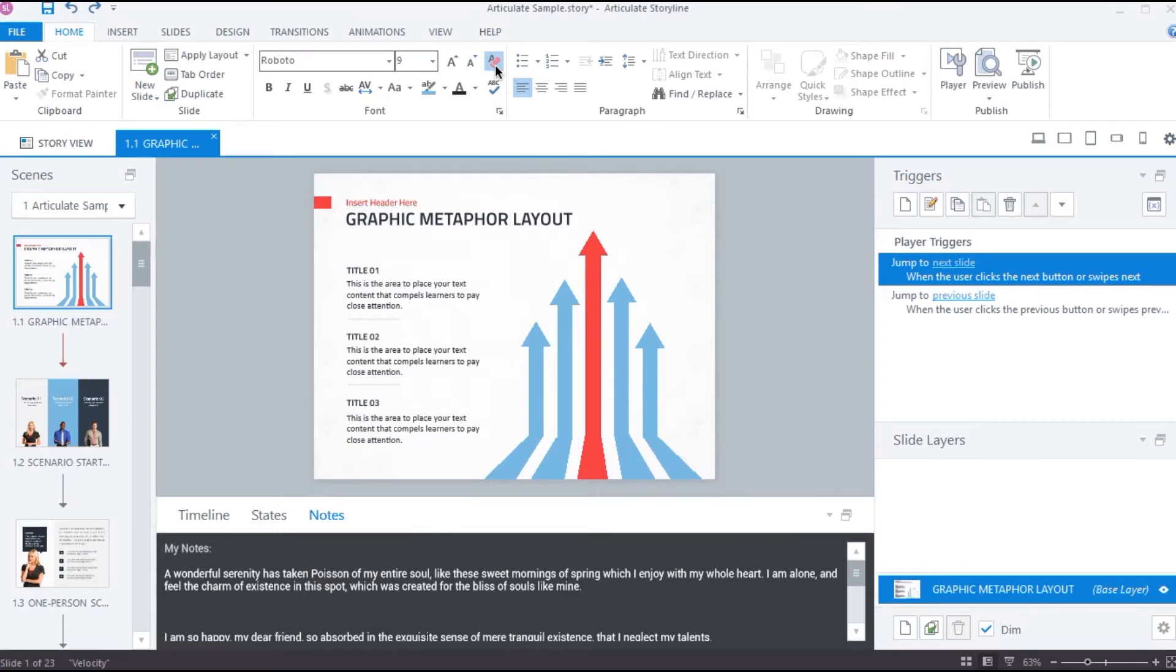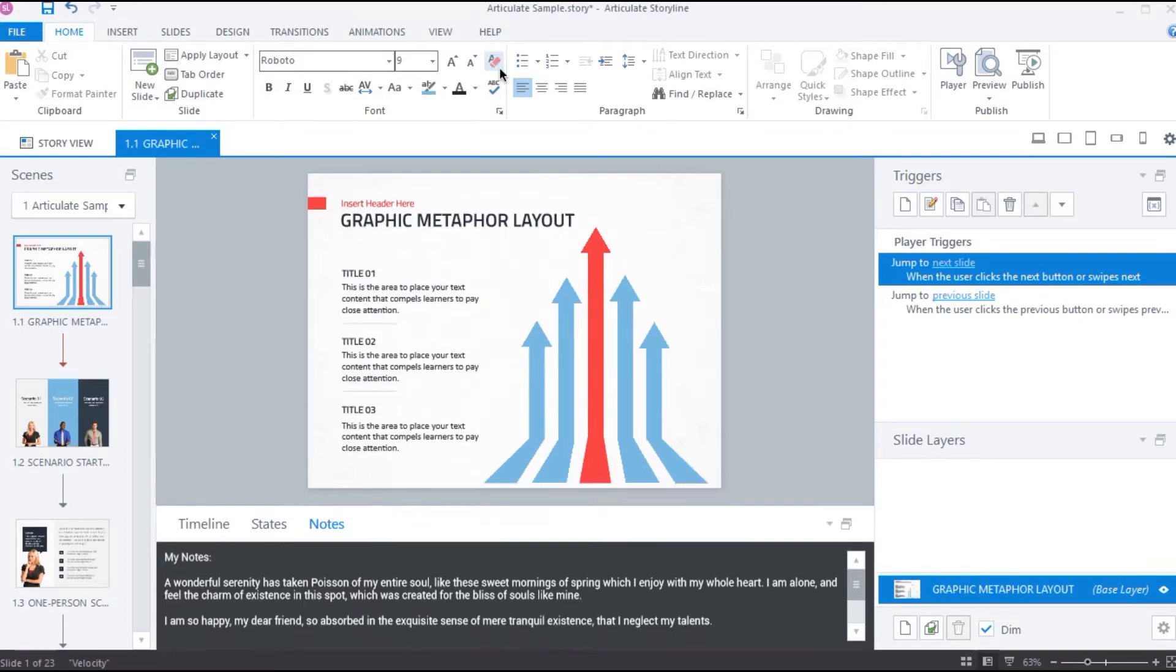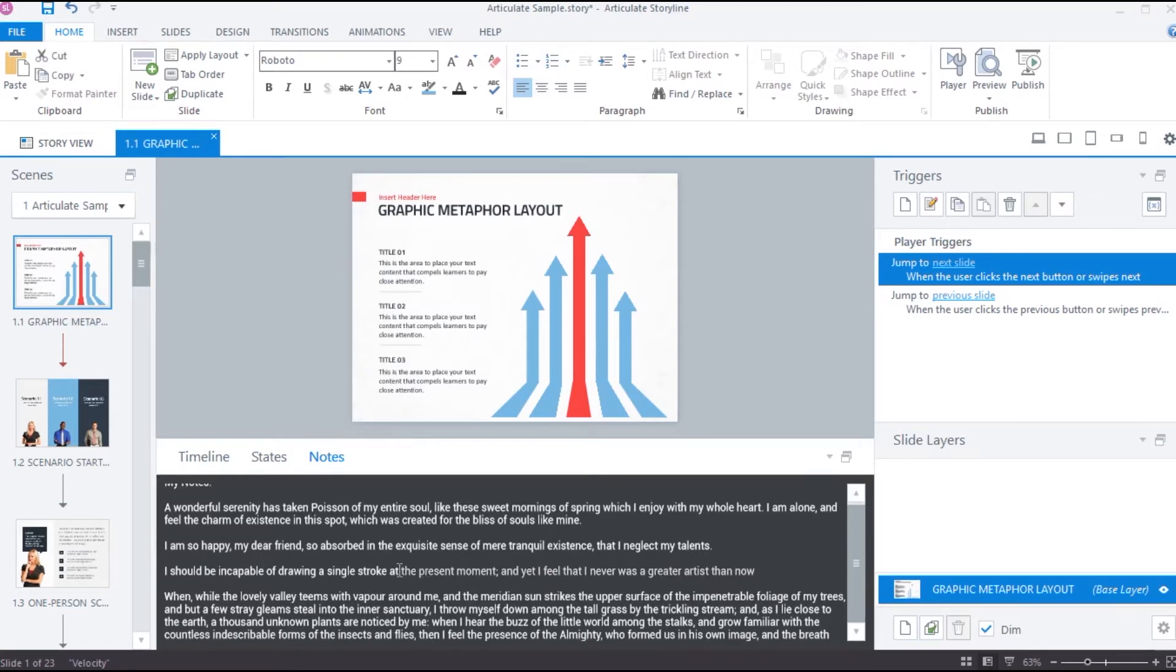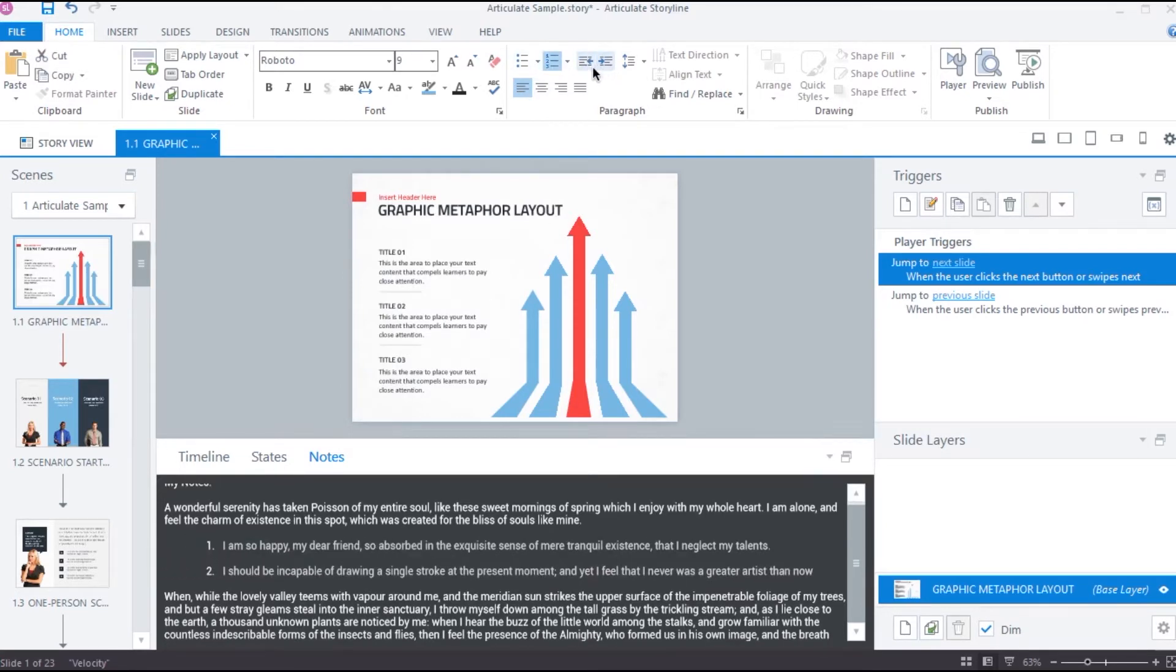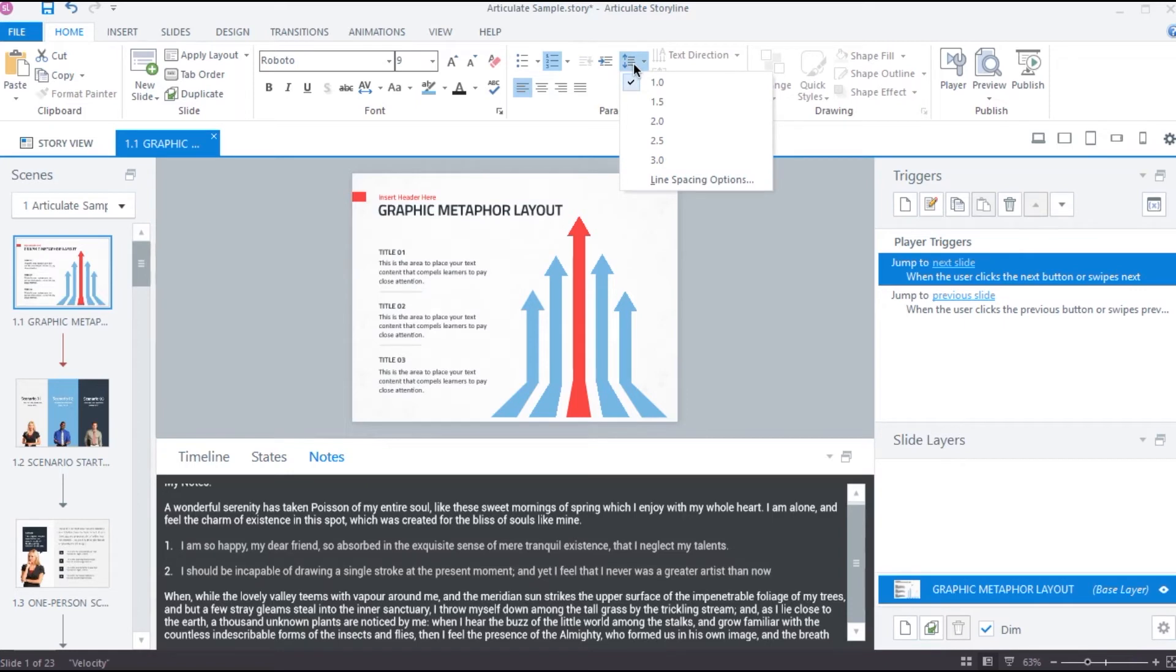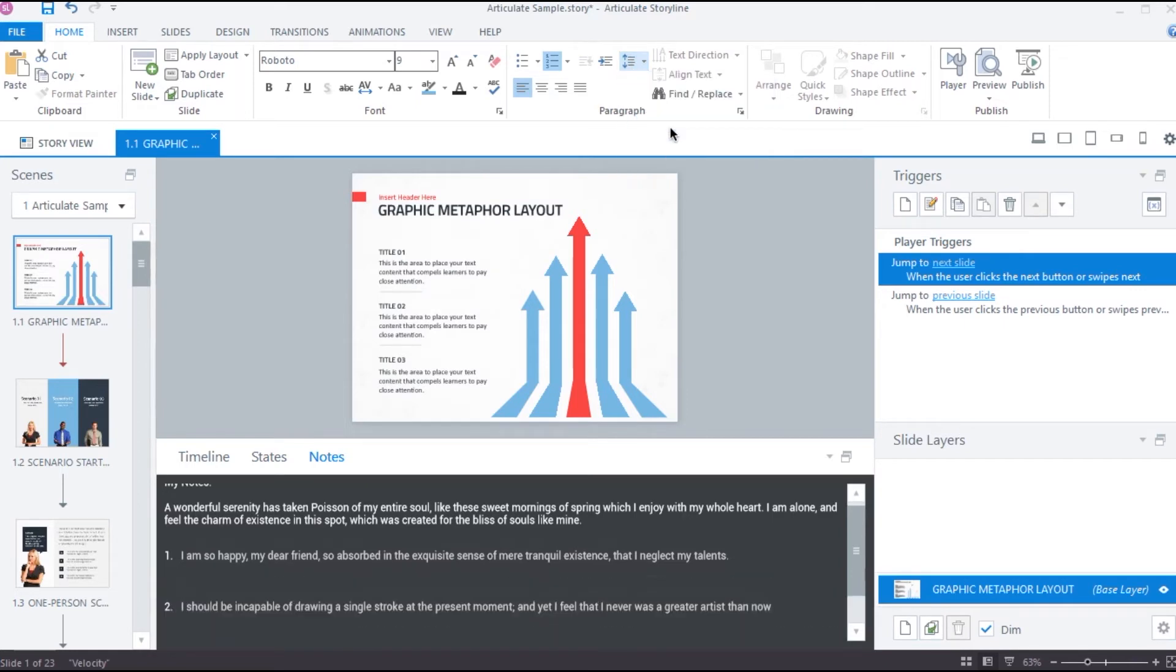In the paragraph section, we can add bullet points or numeric points to the text using these two buttons. And then we can increase or decrease the indentation of the selected lines using these two options. To increase the line spacing, select a value from the drop down menu. And then in order to change the alignment of the text to center, right or left, use these three buttons over here.